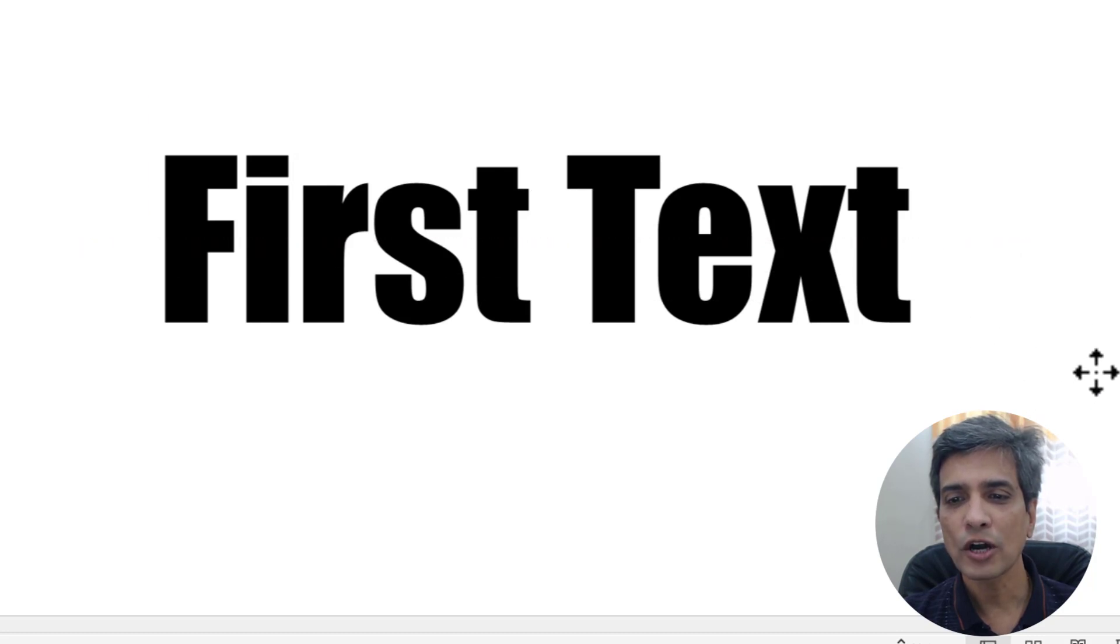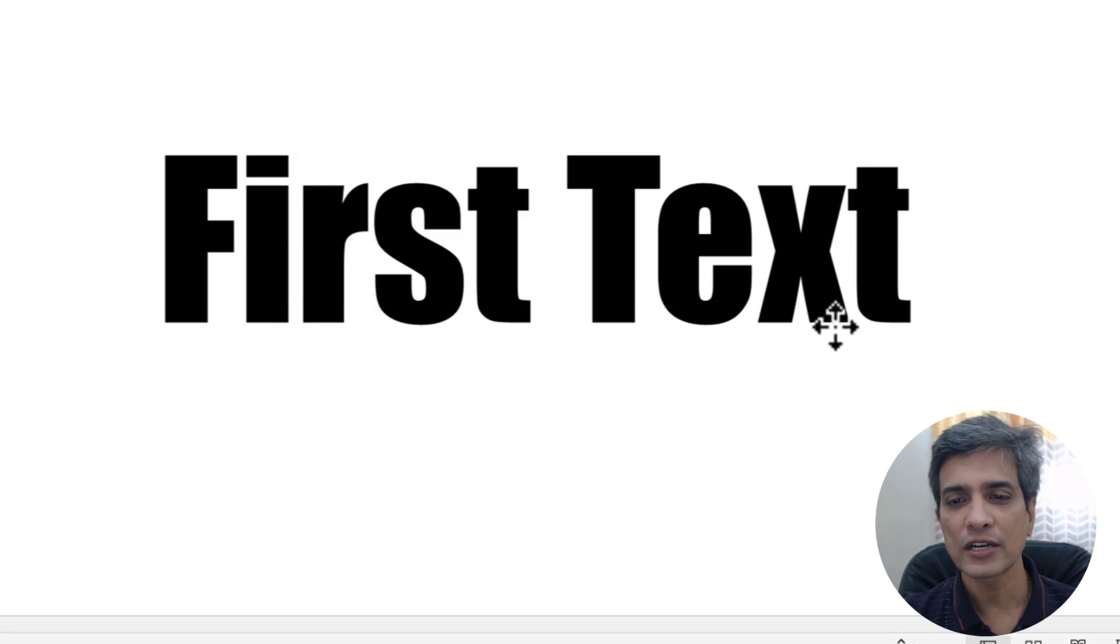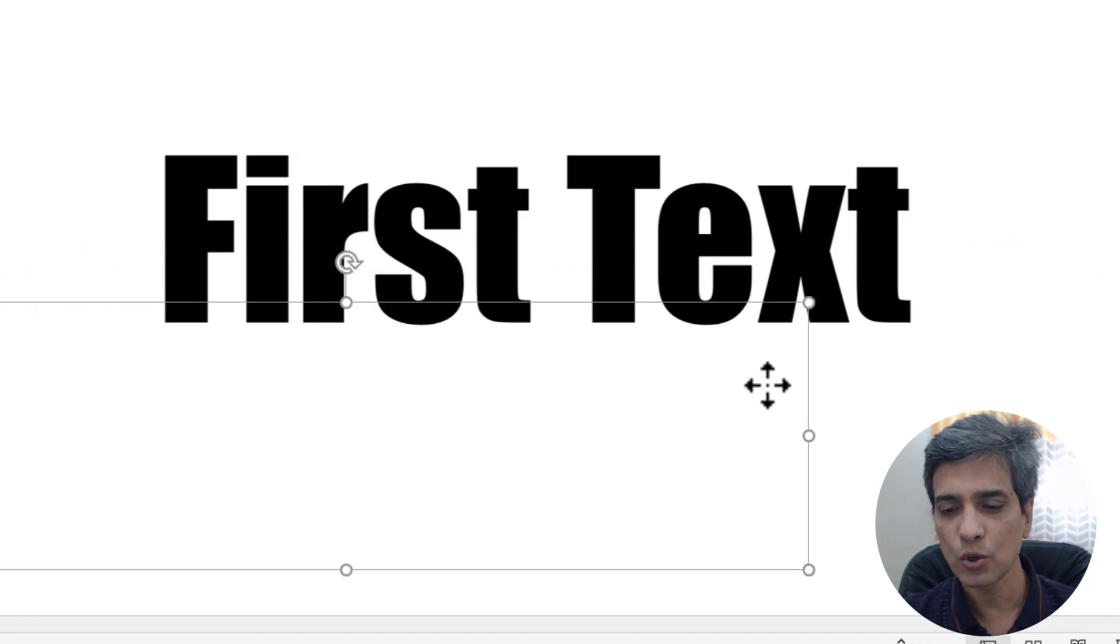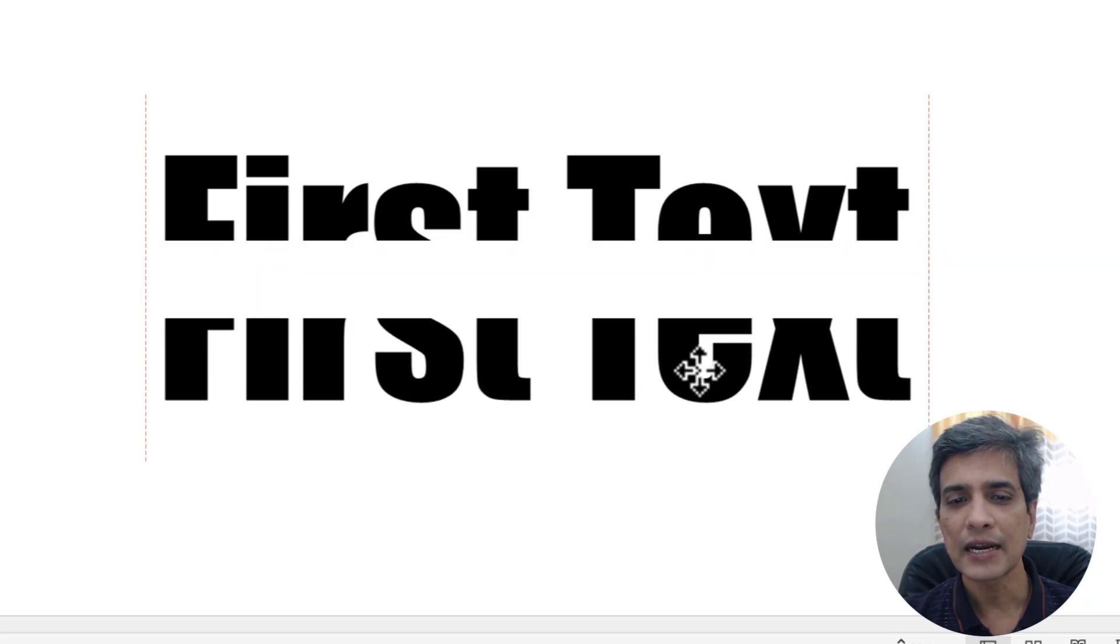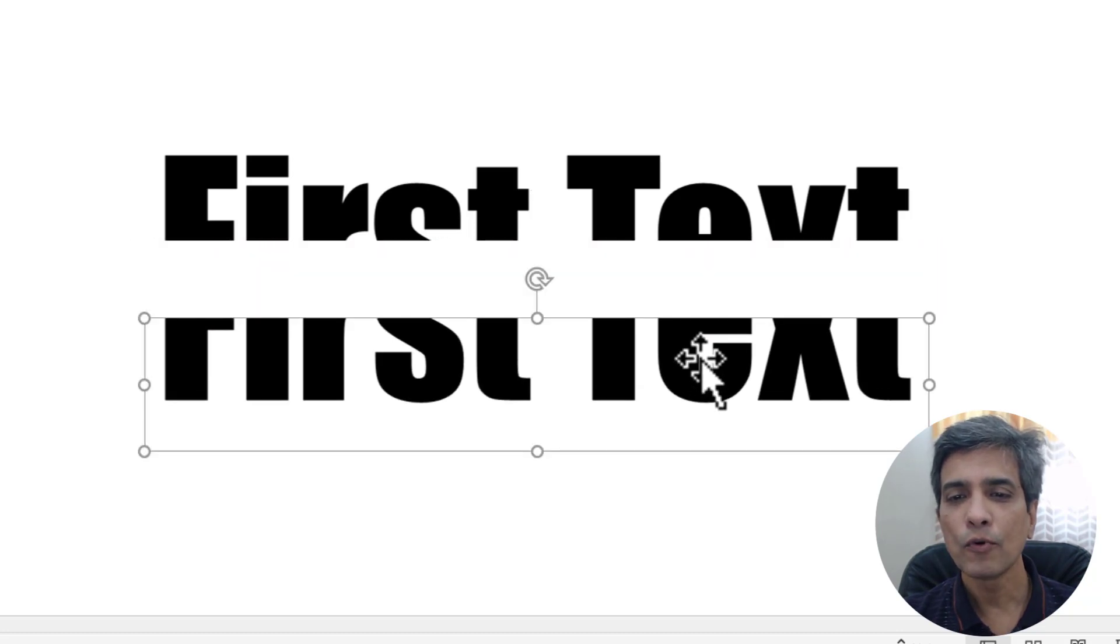Now we have this box here which is not really required. This ghost box can be deleted. Now you can see that I can move this away like this.